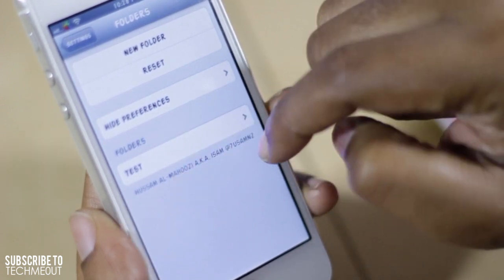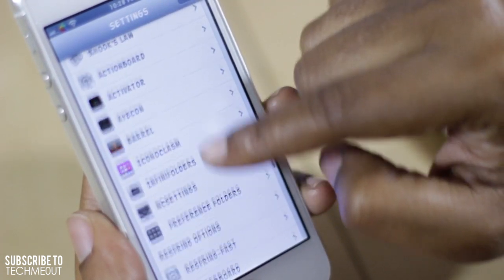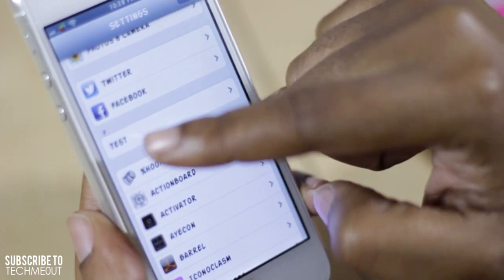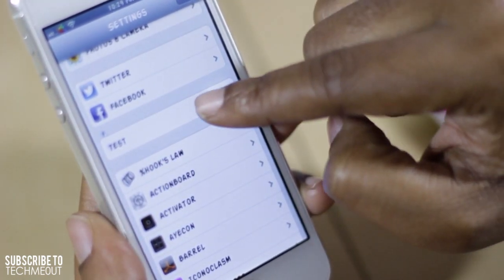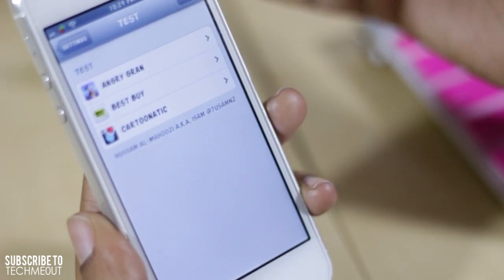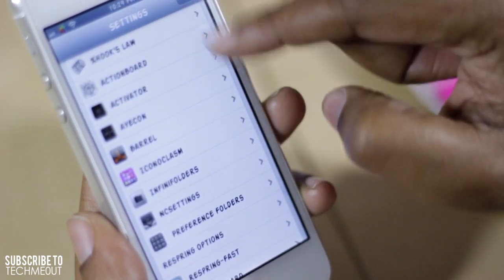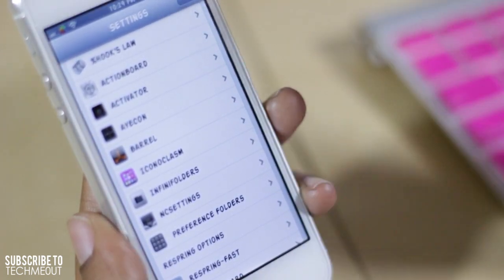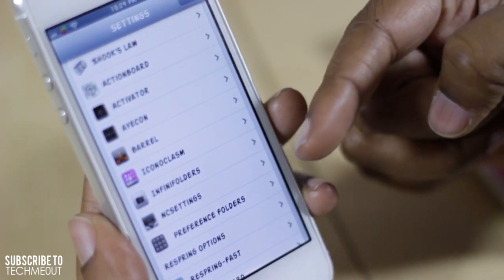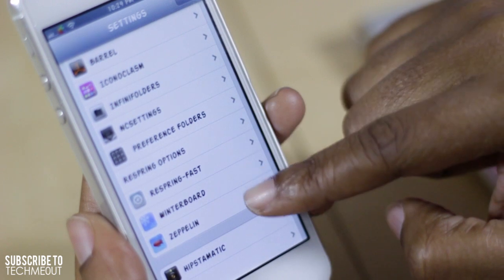As you can see the folder is now reflected here. My Test folder is right here and if I select it, the three applications I placed in it are now there. It cleans up your settings — if you have a bunch of tweaks or apps cluttered in there, I do encourage you to check out Preference Folders.